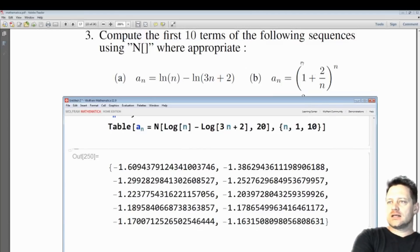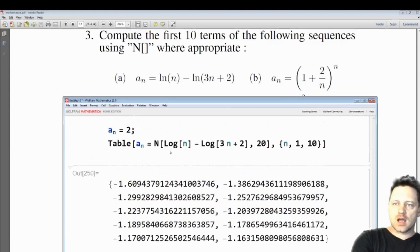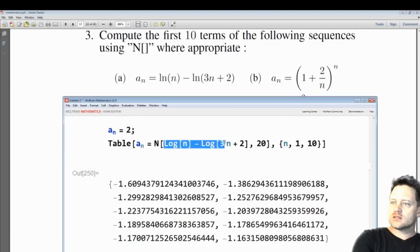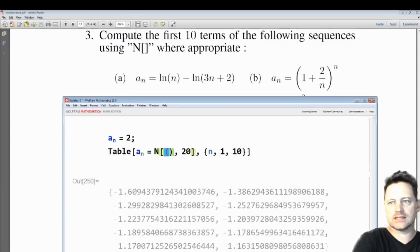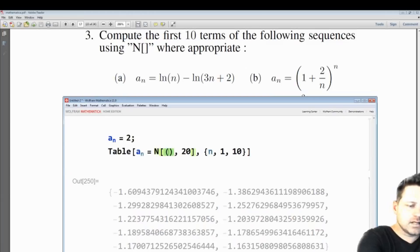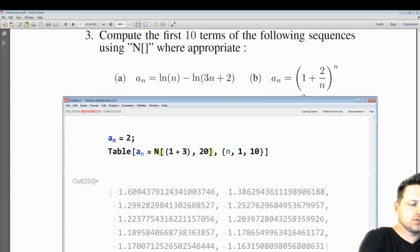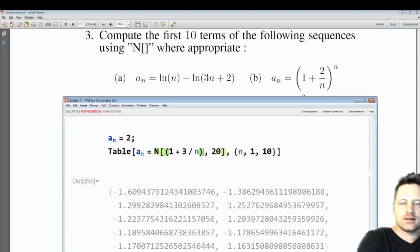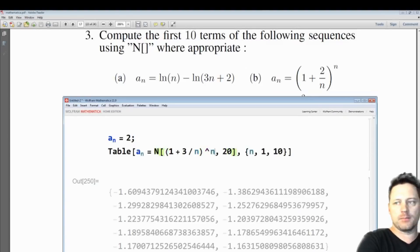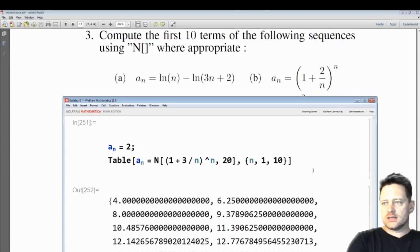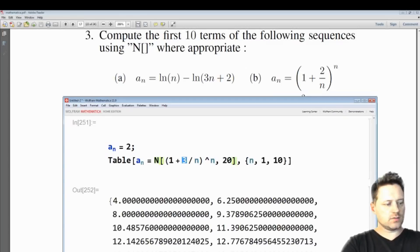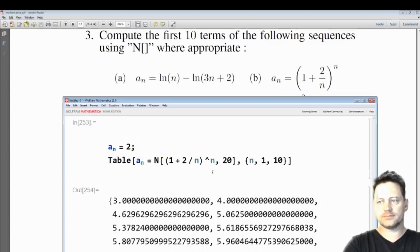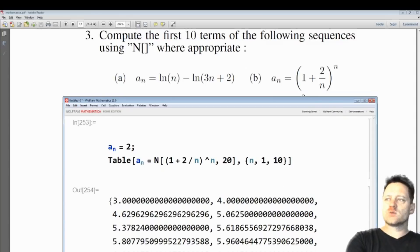If you want more precision you can specify, say, 20 decimal places, and then you get 20 decimal places. Let's do the next one — we'll replace the expression with (1 + 2/n) raised to the power of n.